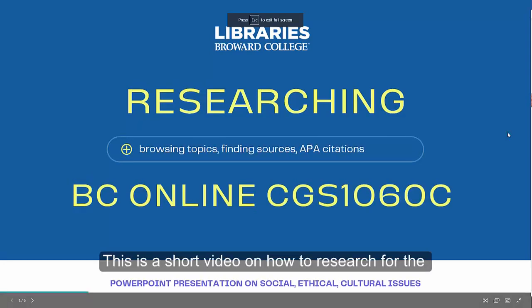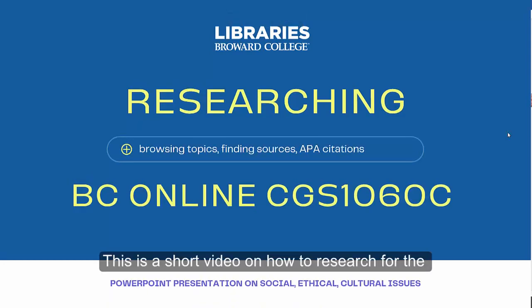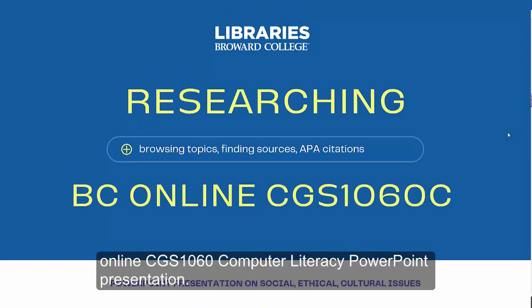This is a short video on how to research for the online CGS 1060 computer literacy PowerPoint presentation.